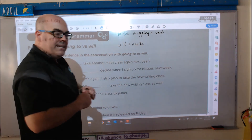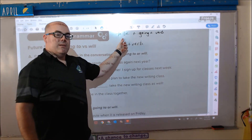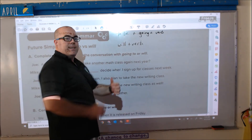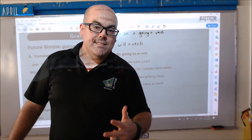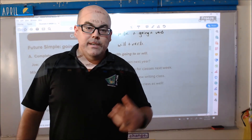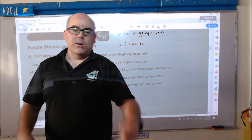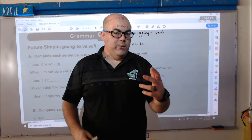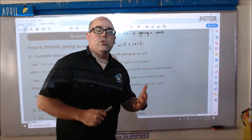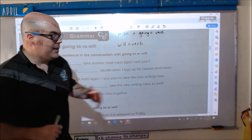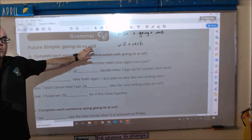So the big difference in these two is 'to be.' To be is: I am, you are, he is, she is, you plural are, we are, or they are. So remember, if you see 'to be' in a sentence, you need to use 'going to.' All right, so let's get started. Future simple: going to versus will.